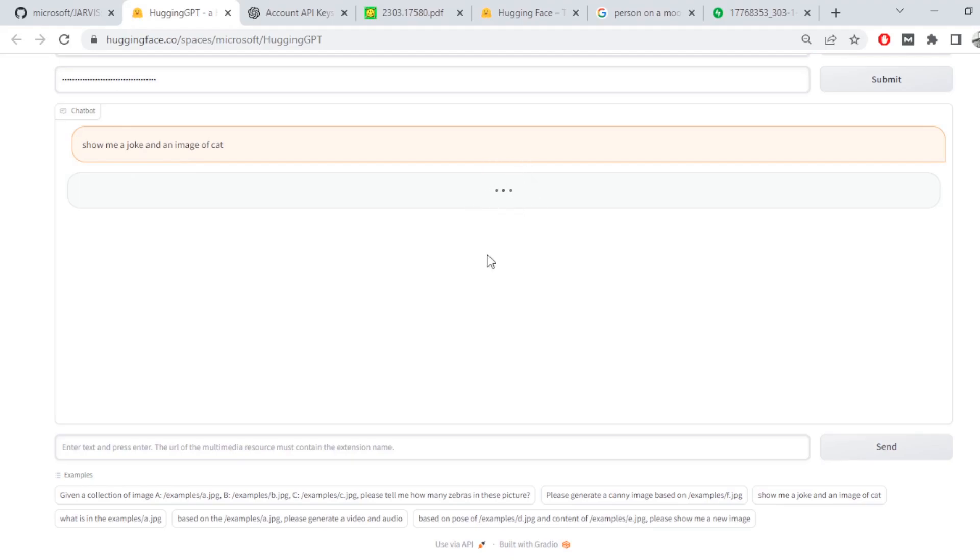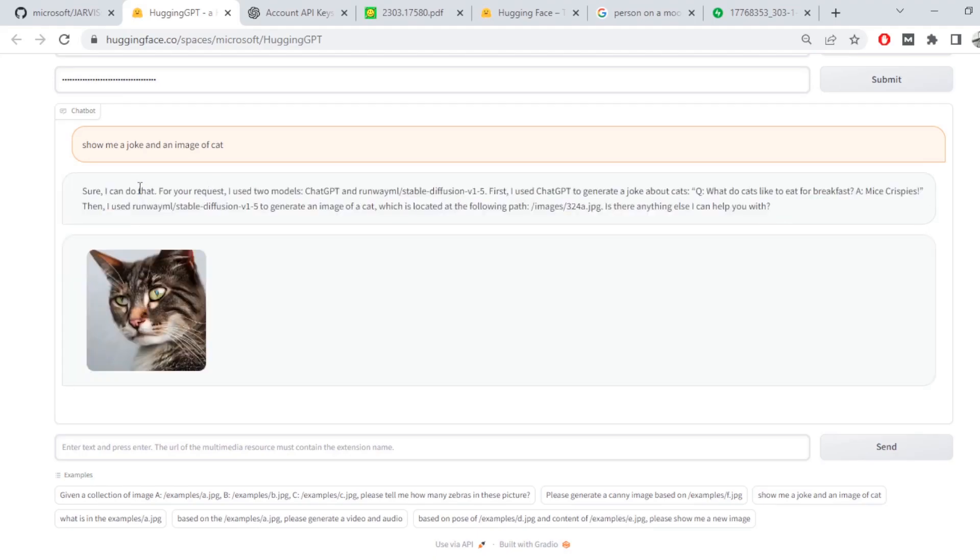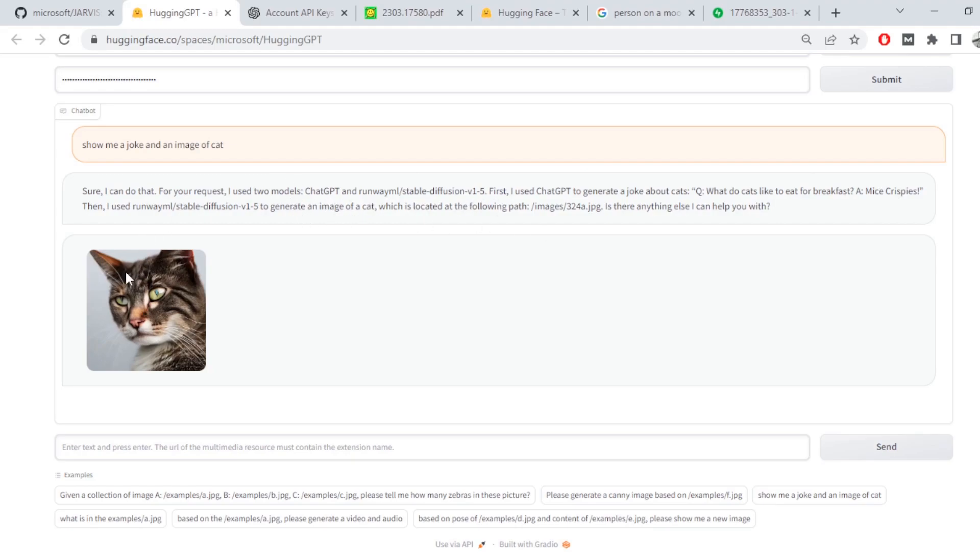Remember, time taken is directly proportional to the type of input you've given to the model. So sometimes it may take longer. So yeah, the output is here. Sure, I can do that for your request. I've used two models, RunwayML, StableDiffusion 1.5 and used ChatGPT for jokes. What do cats like to eat before breakfast? There's mice crisps. Oh, that's not funny, but yeah. Anyway, so this is the image generated and also gave us the joke.